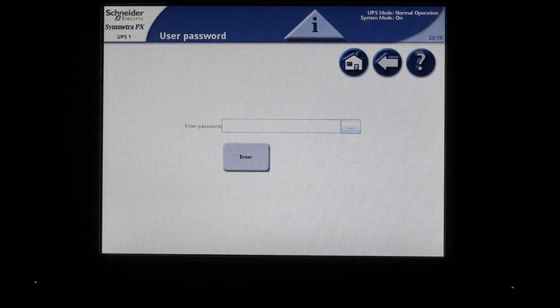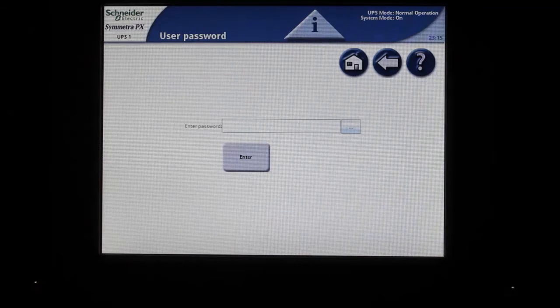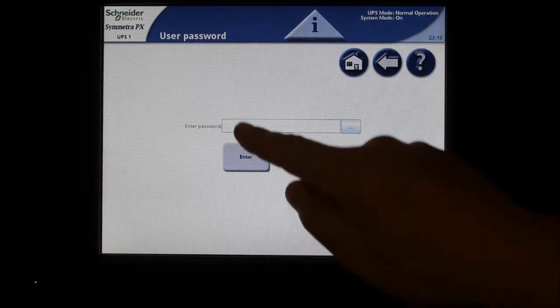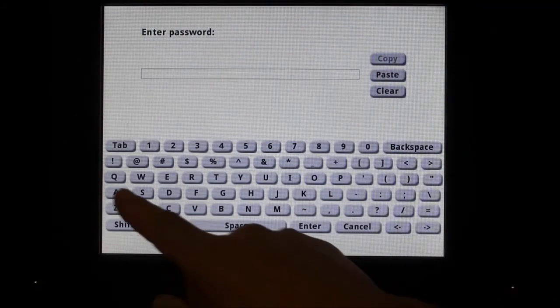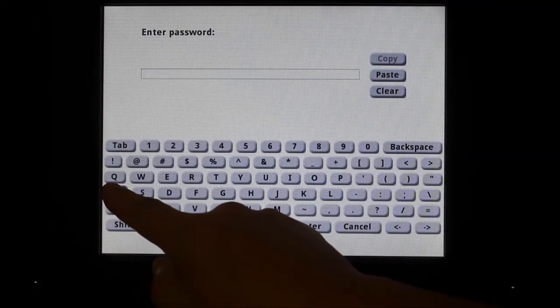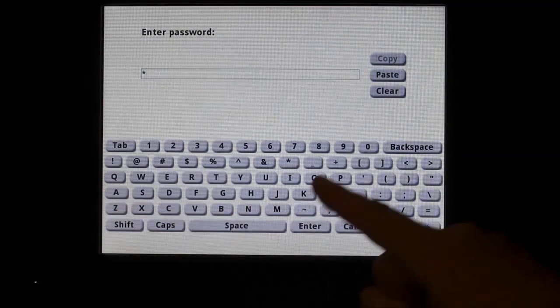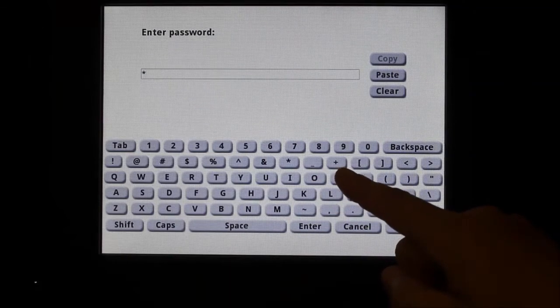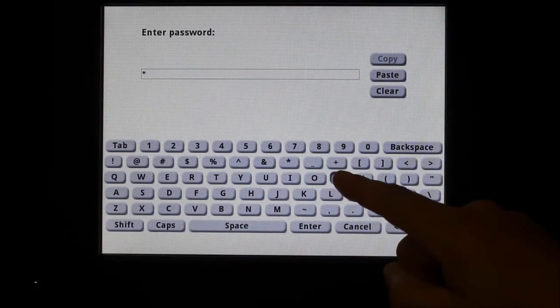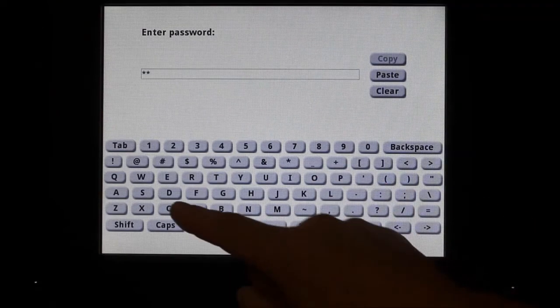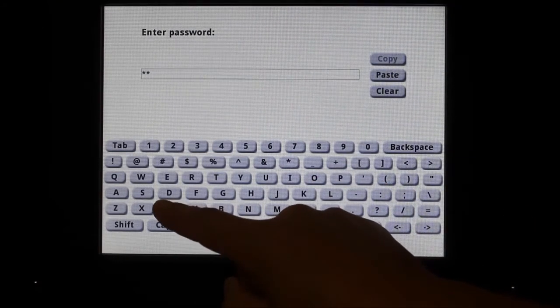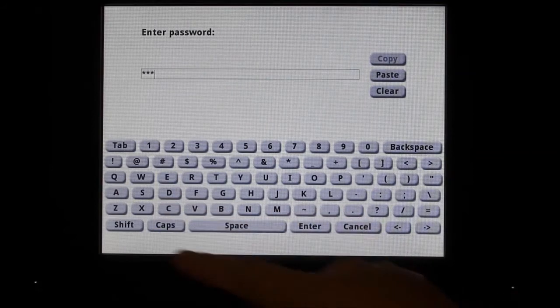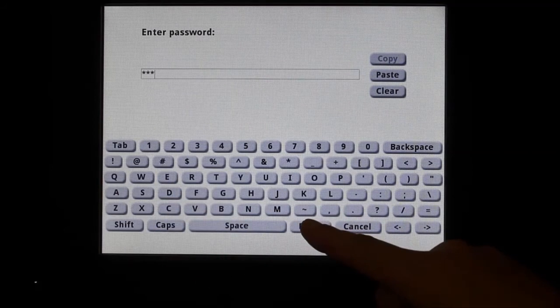When prompted to enter password, press the text field or the ellipsis box to bring up a display keyboard. Type APC in lowercase and then hit enter.